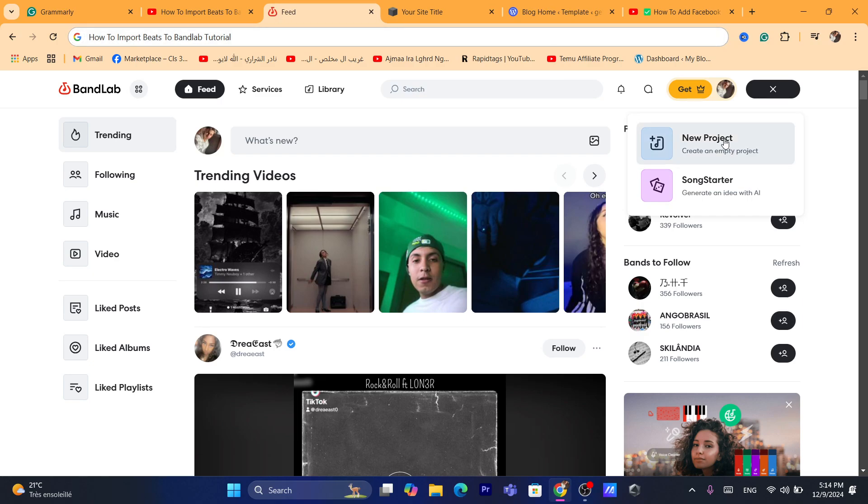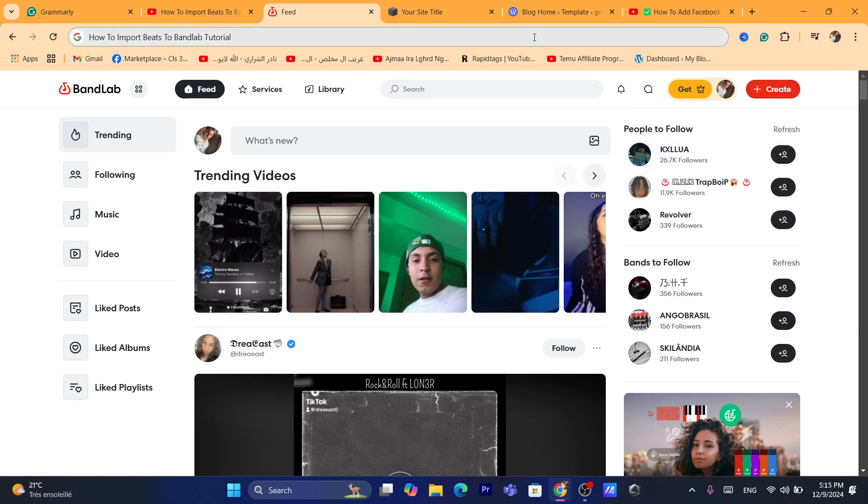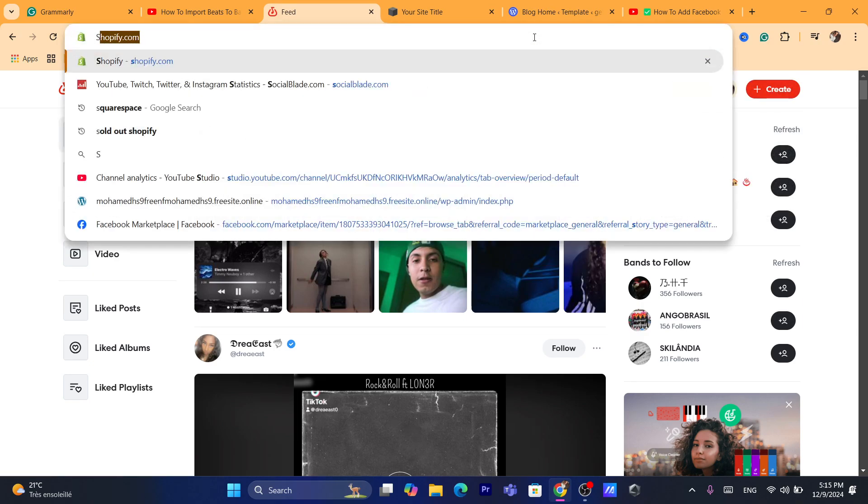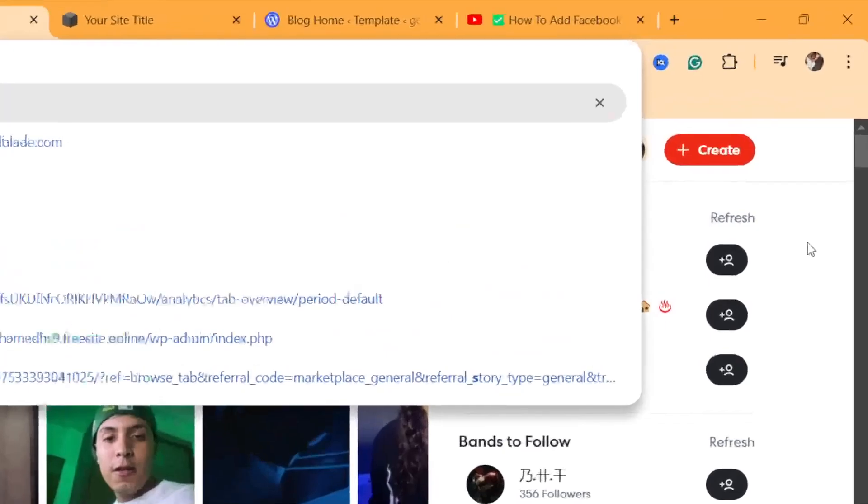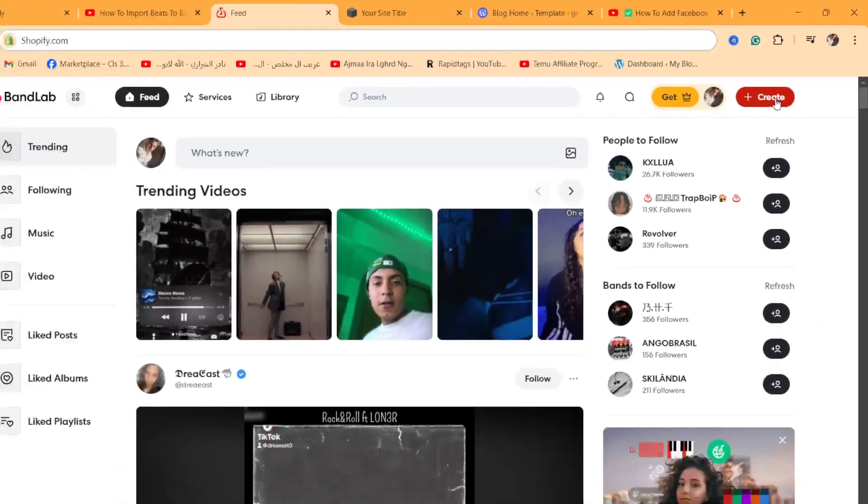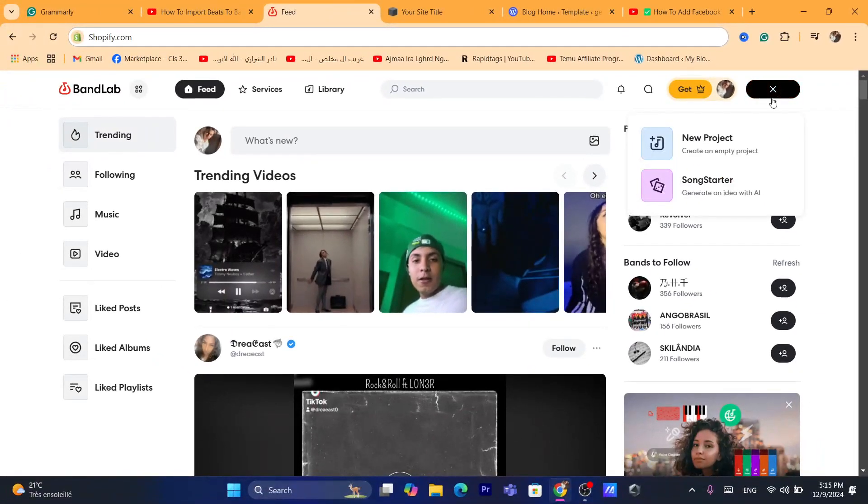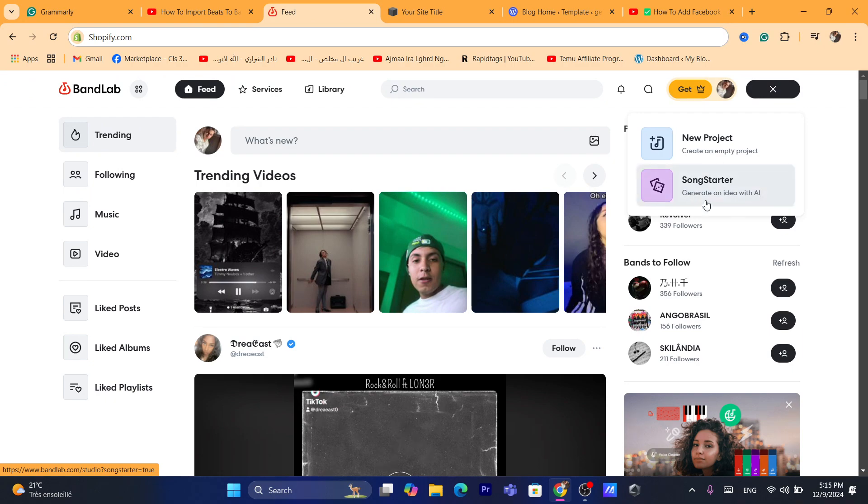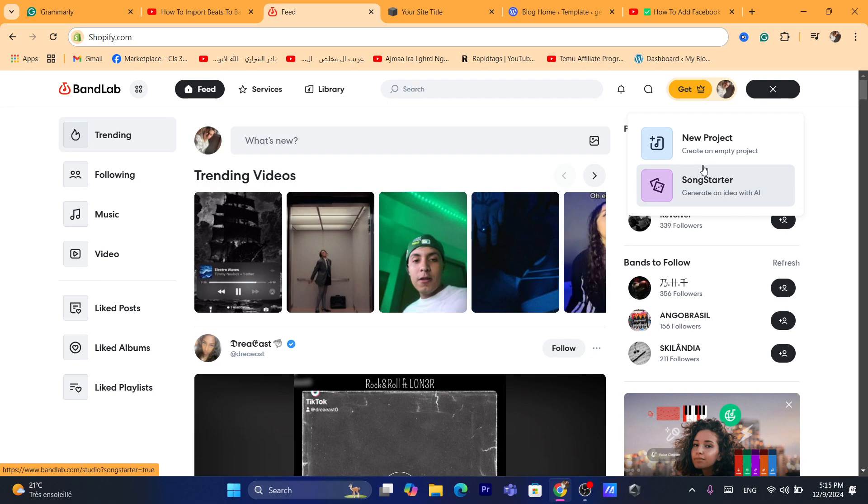Now, to import beats, all you need to do is click here. As you can see in the top right here you want to click on create. You want to click on create and you can either select song starter if you want to generate an idea with an AI or you can create an empty project which is what we need to do because we want to import a beat. So you want to click on new project.